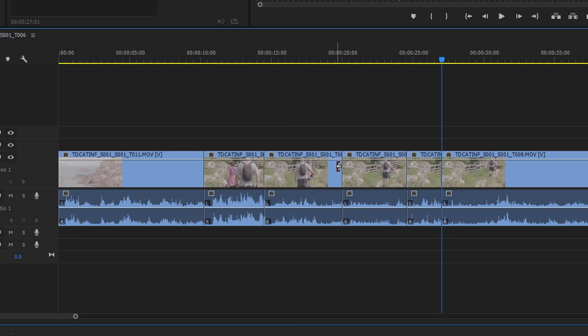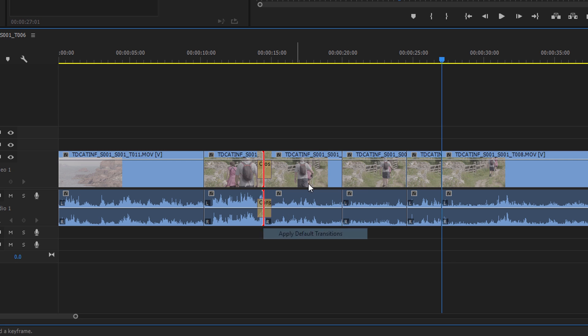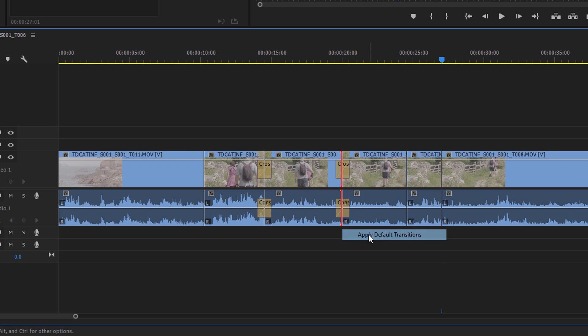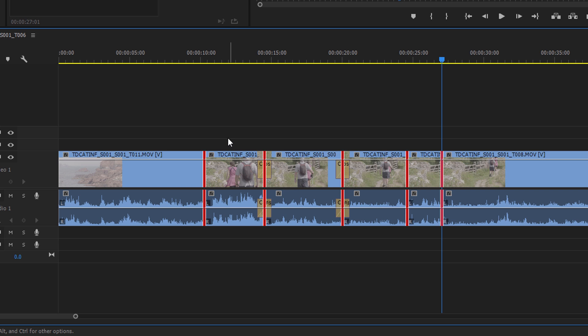Otherwise, you would have to go to here and you could apply the default transition, go to the next one, apply default transition. So holding down Ctrl and selecting selects multiple cuts rather than selecting multiple clips. And now we can press Ctrl+Shift+A to deselect everything again. Hooray.